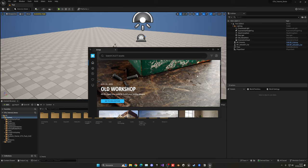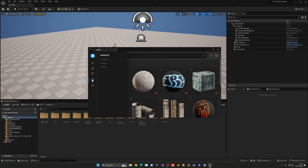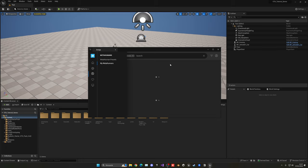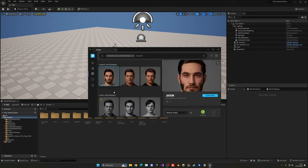Now go to the MetaHumans icon — it looks like a person — and go into the My MetaHuman section. There you will see the MetaHumans you have built. In my case I have 'Jason' from the previous episode, and this is the one I want to import into my project. With this selected, we just need to go ahead and select a quality — in this case I'm going to aim for Medium.